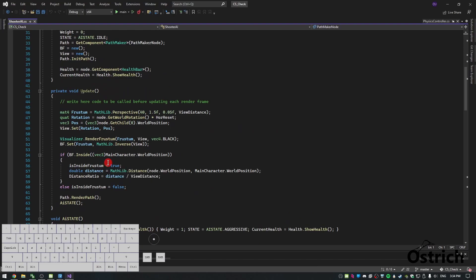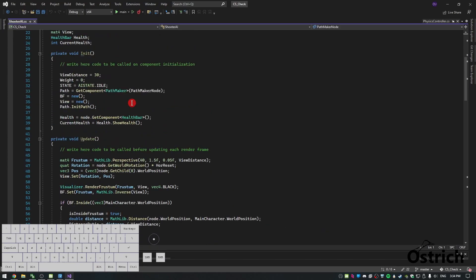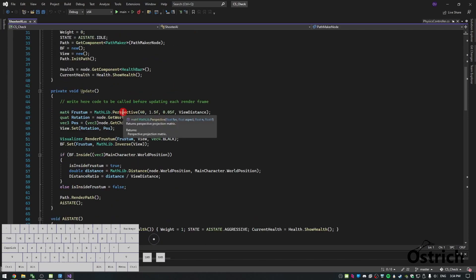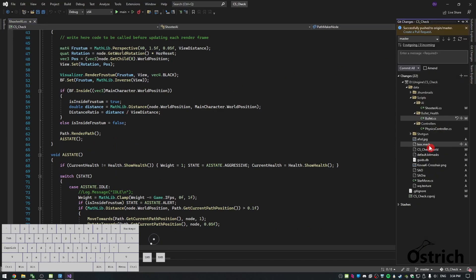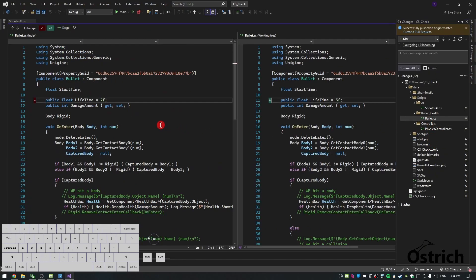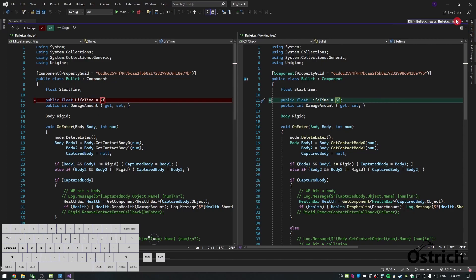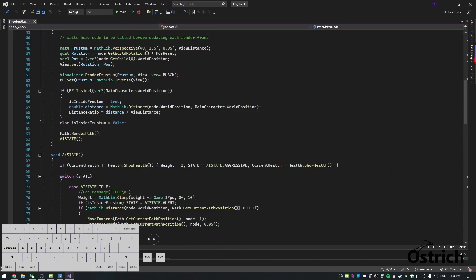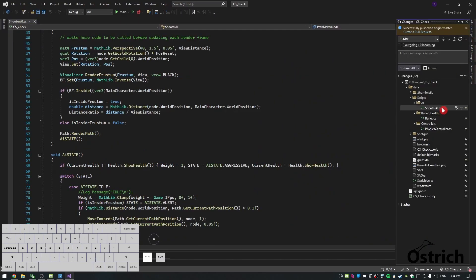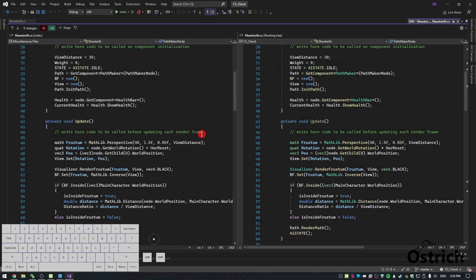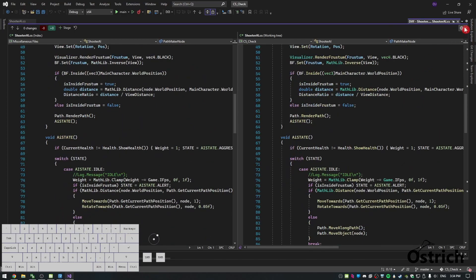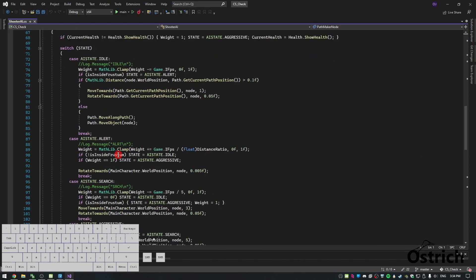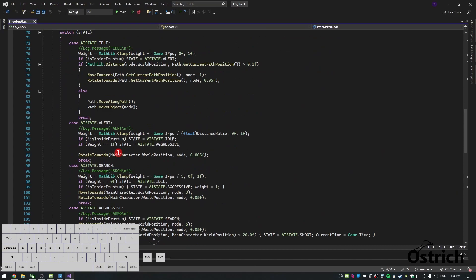We're going to be using this to determine a few things, especially in our shooting — it's going to shoot a little bit further. The next thing I'm going to do is go into the bullet and change it — it's already changed to five speed. For the shooter AI there are no changes.